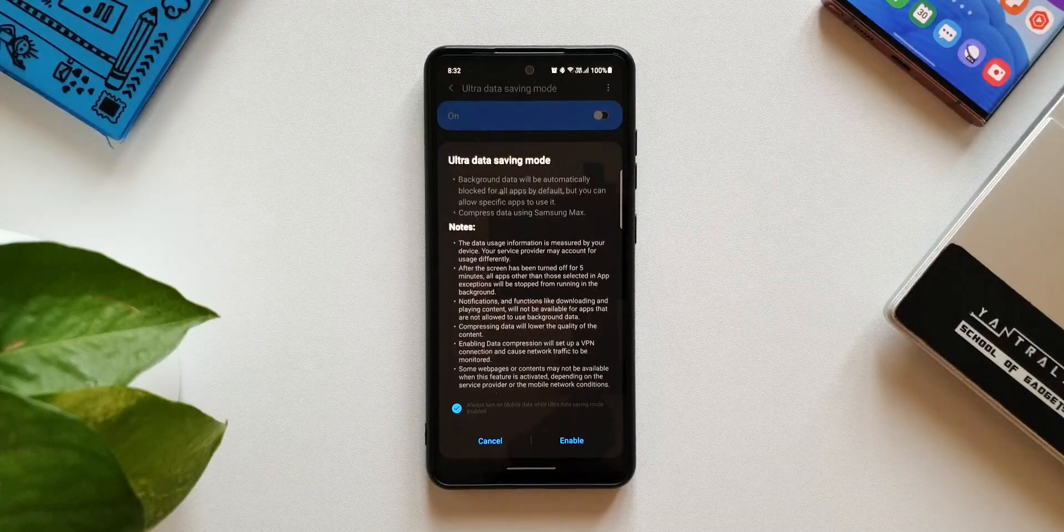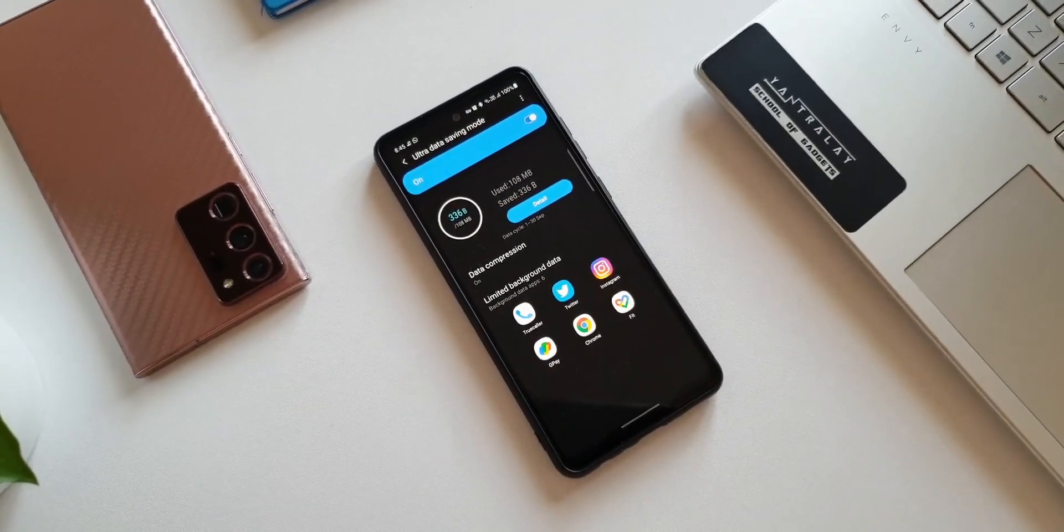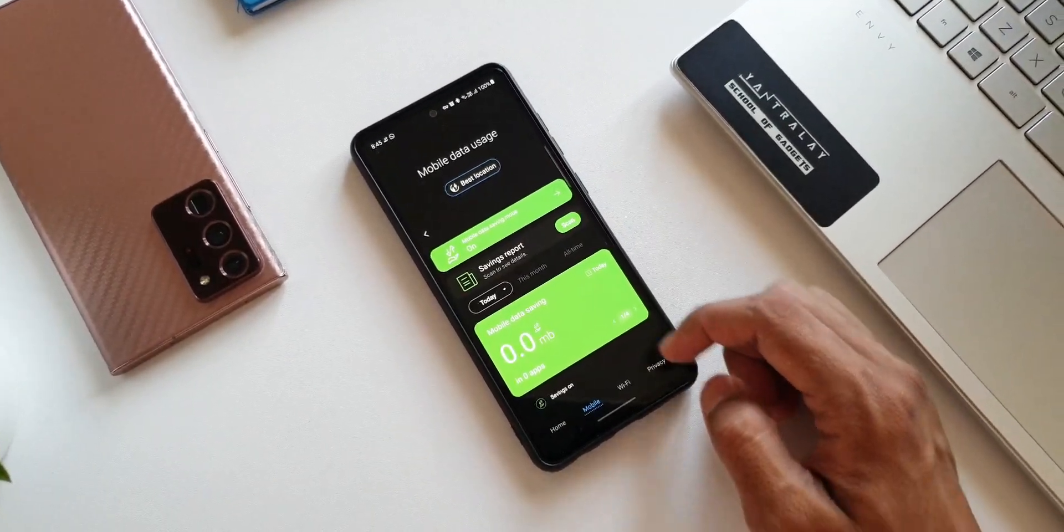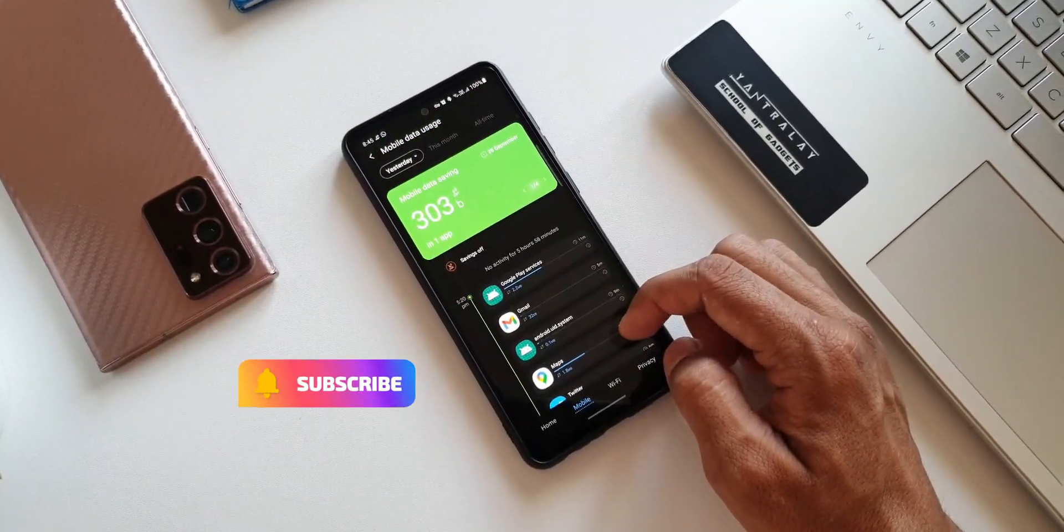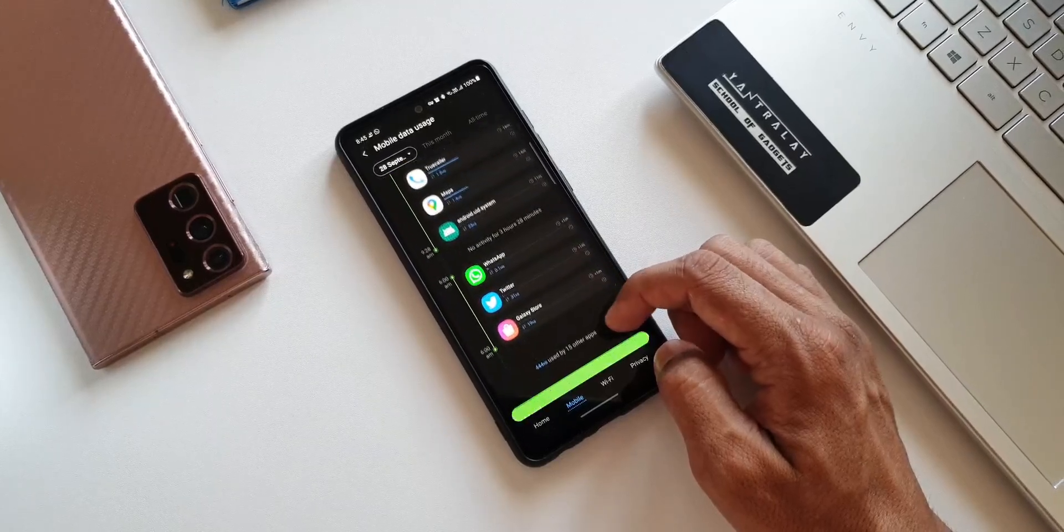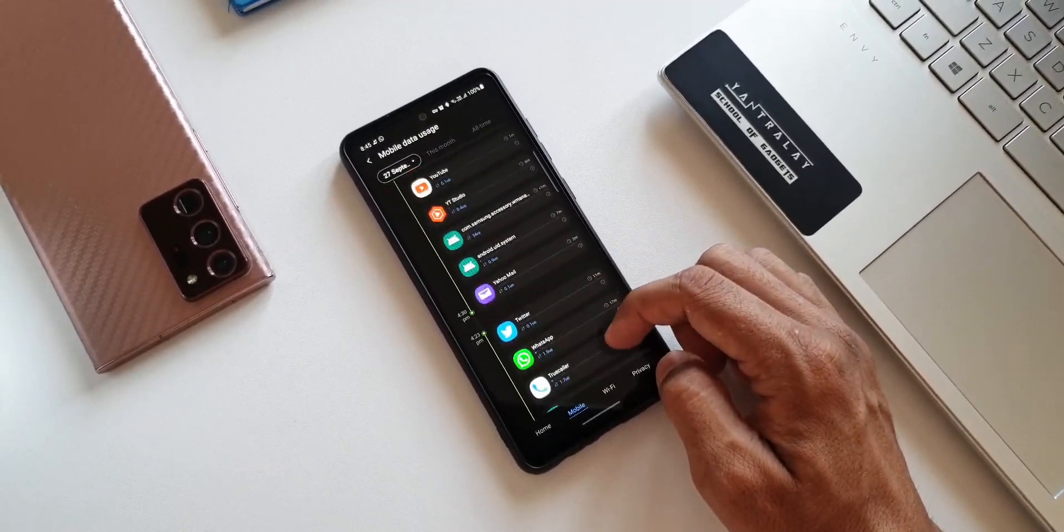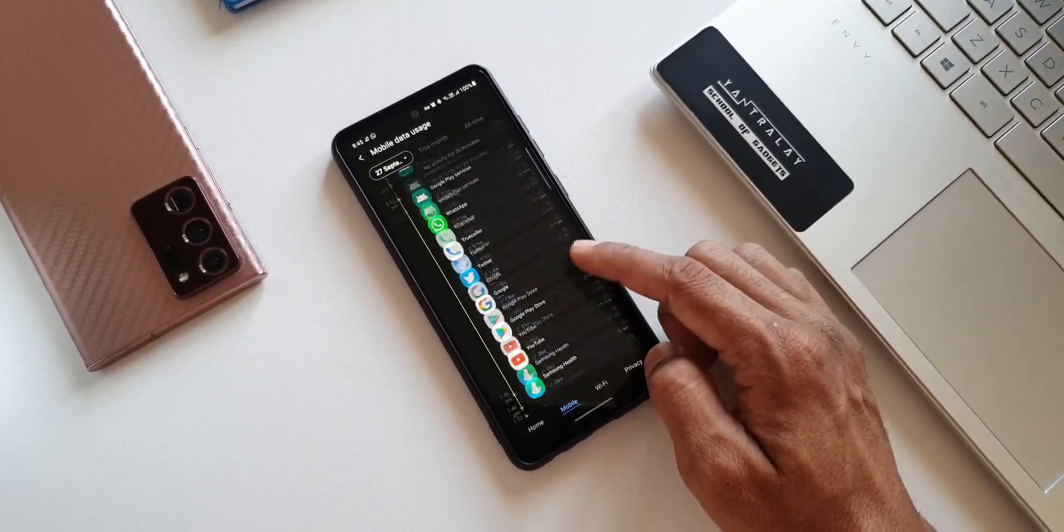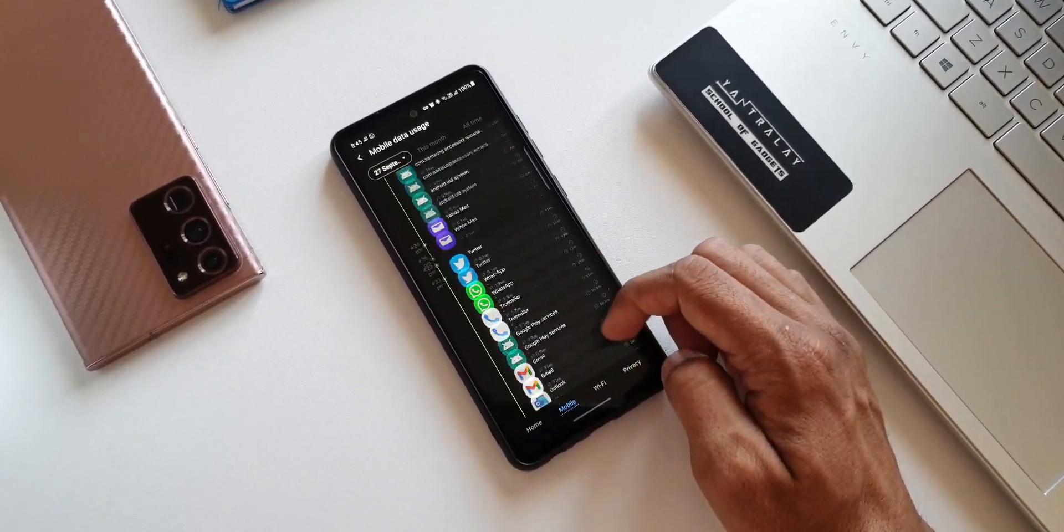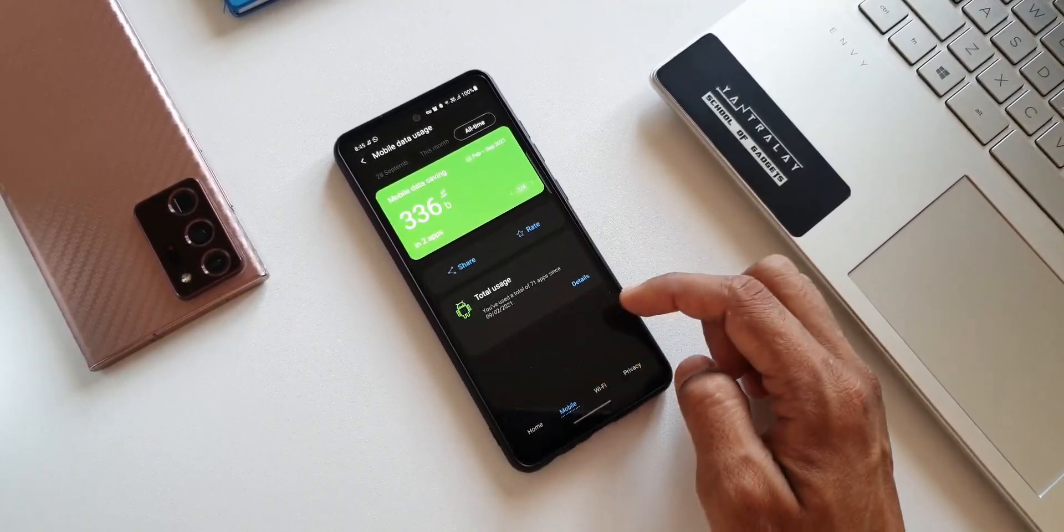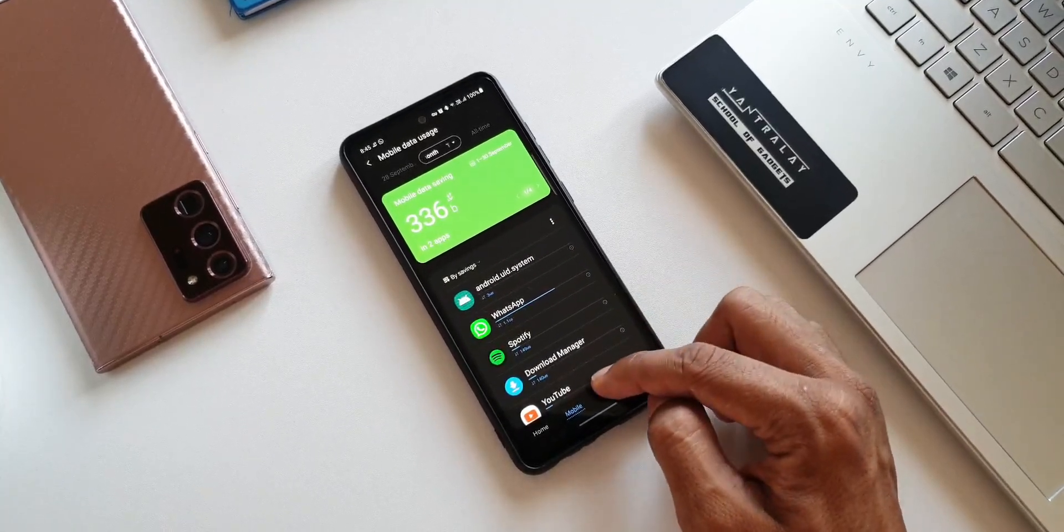By now you'd have understood what exactly this feature does. When you enable this feature, it is going to save the data by restricting the data transmission to all those applications running in the background. The data will be automatically blocked for all those apps. However, we get an option to choose or allow specific applications to use the data. And in this mode, the data will also be compressed by using Samsung Max feature, which in turn results in lesser data consumption.